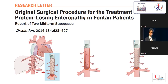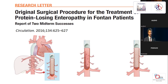This operation works very well. We have done it in three patients with protein-losing enteropathy. Two patients are alive without protein-losing enteropathy, completely cured, with follow-up of about six years. One patient, the second, had eight years of follow-up and died awaiting transplantation in December last year.